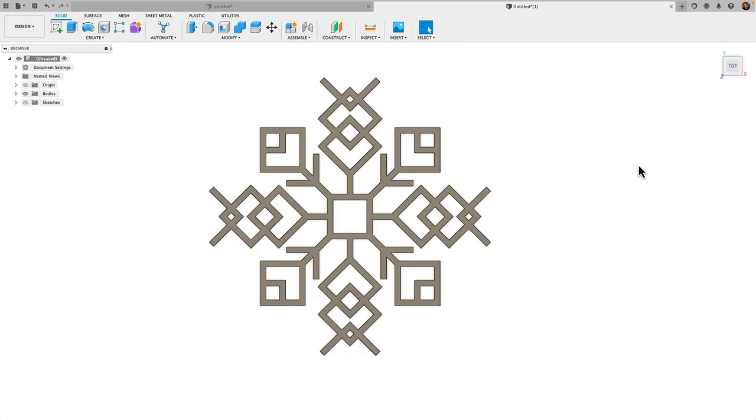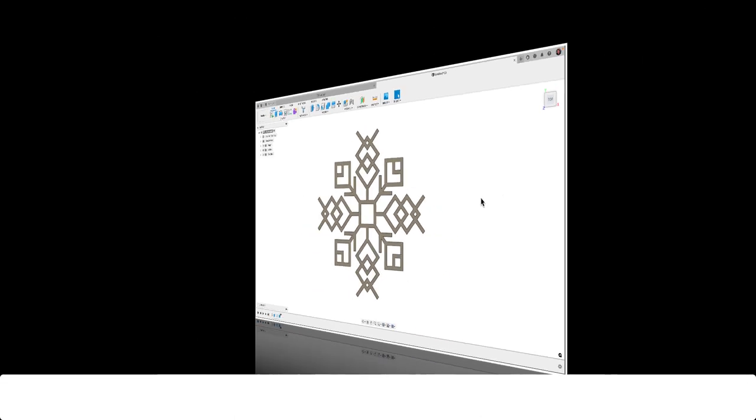All right, if you're up for a challenge, pause this video, go ahead and tackle this design, and then click play and we'll compare results.